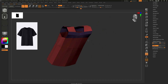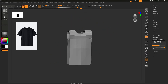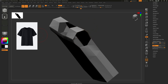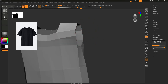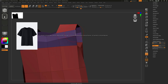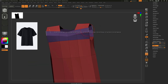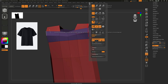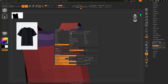Now I need the sleeve part of the shirt, so I just need to extrude the edges. I am taking the Extrude option by going to Edge, Space, Extrude Edge Loop. I am also turning off Z-symmetry since I don't need it here. Extrude the edge loop.